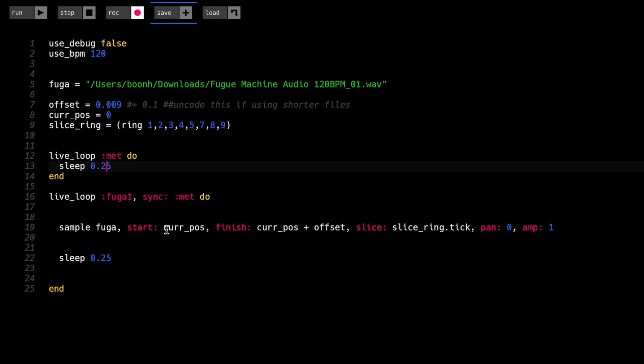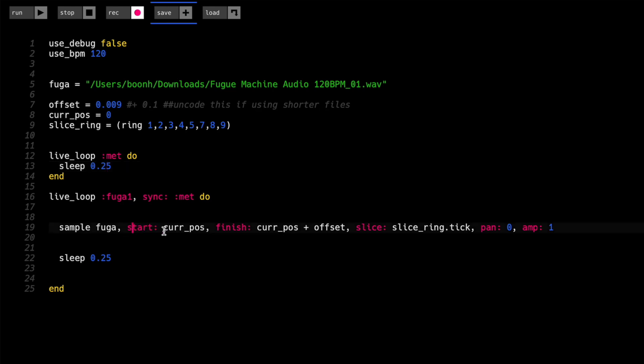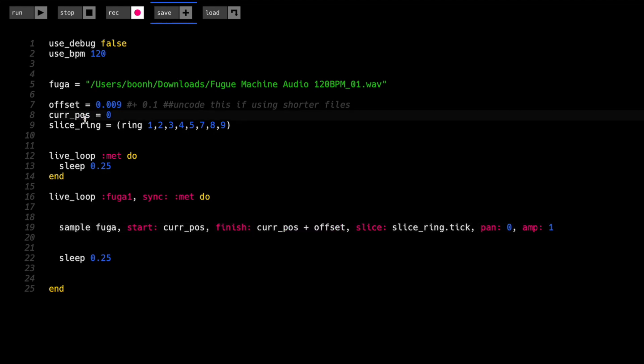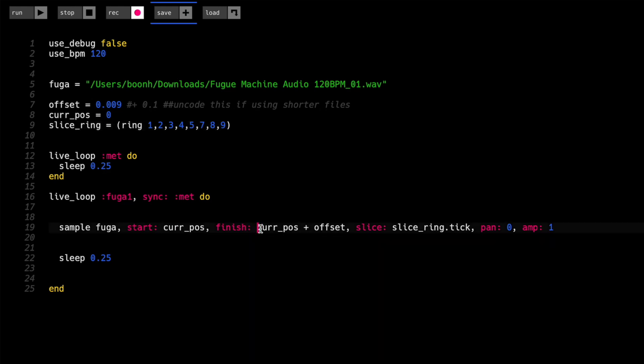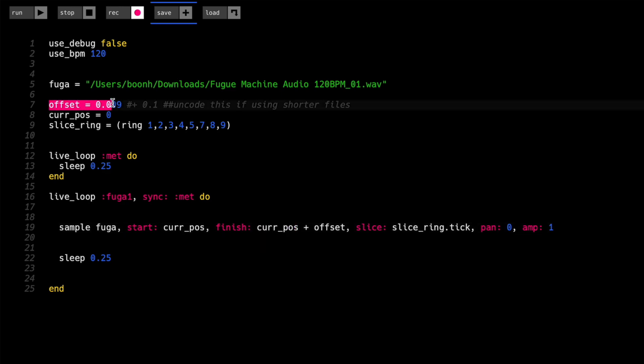Instead of hard coding the start positions and the finish position, this is now taken care of by a variable called cur_pos, current position, which is zero. So that means that now if we change current position, then the start point will update. But then the finish is basically current position plus whatever we set the offset to be.